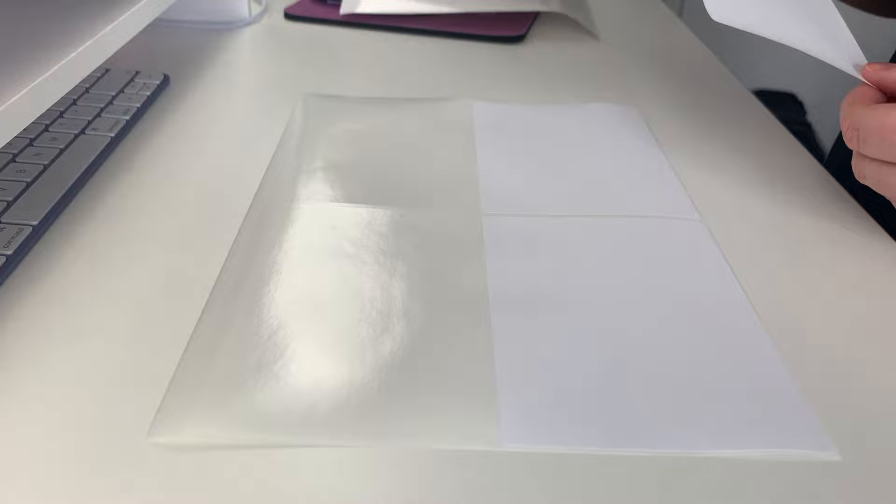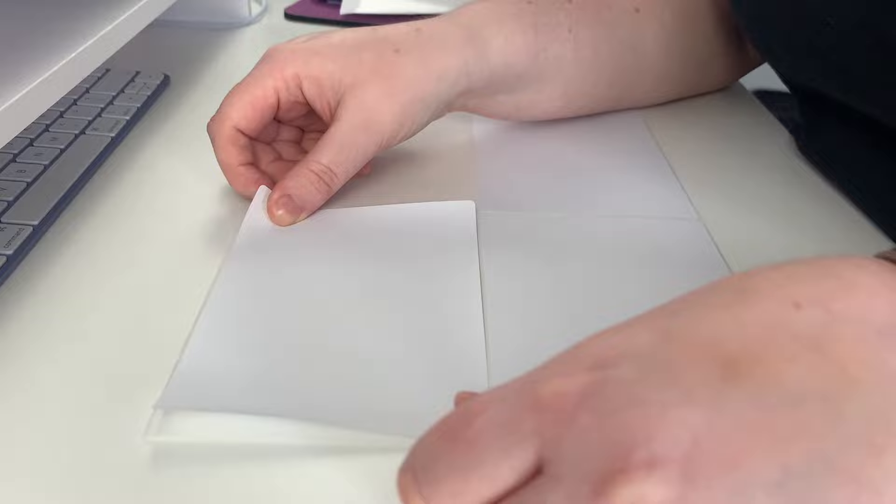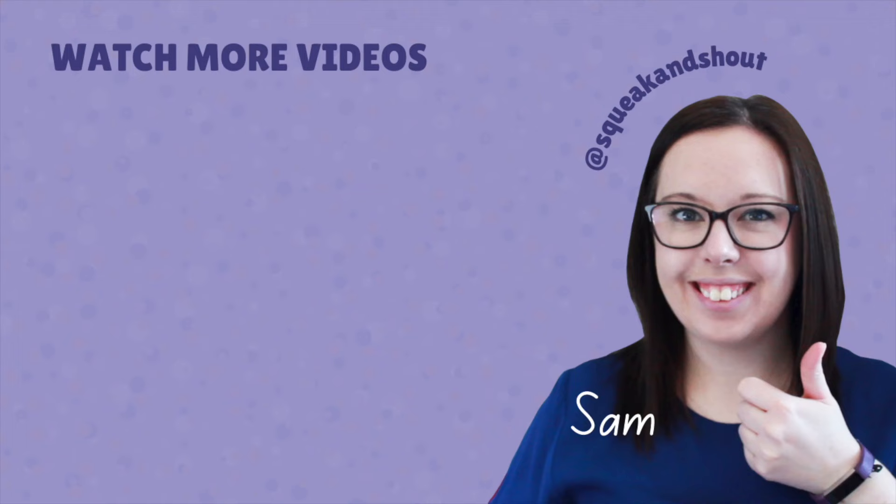Bonus step: you can then transfer any unused labels over to blank areas on another sheet so that you can reuse that sheet again. Smash the like button if you enjoyed this quick and helpful tip, and for more check out the videos on the screen.